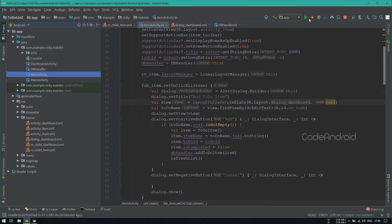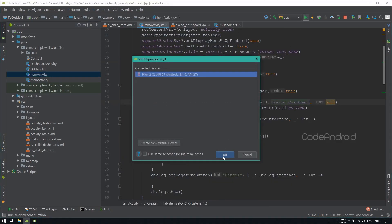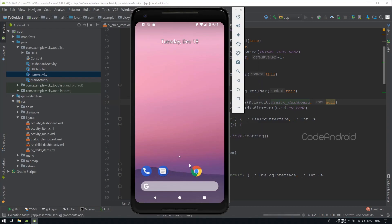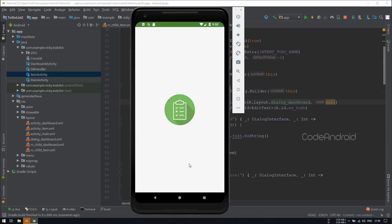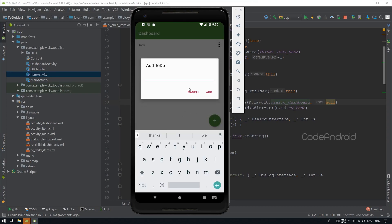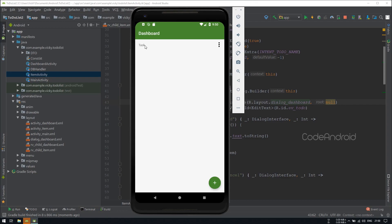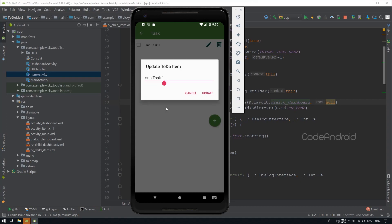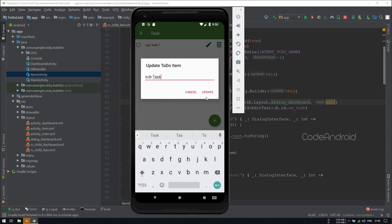Note that we are using the same layout everywhere. So fixing here will fix the problem on task and subtask. Let's see how it is looking. You can see both the title and edit text are aligning properly. Let's try edit. Here also the alignment is correct. Also the button text is updated as update.